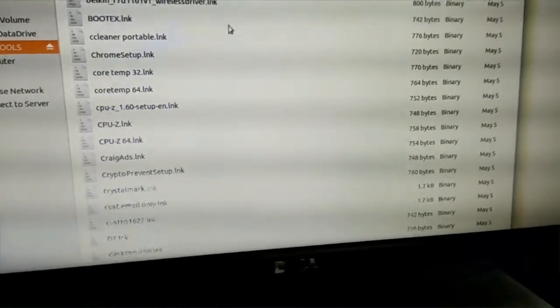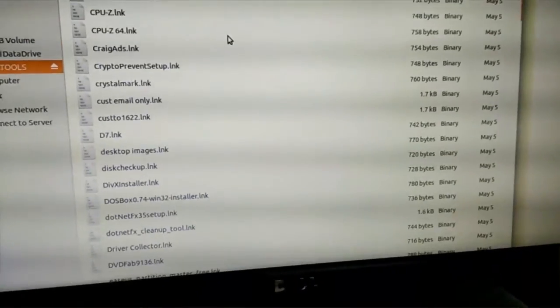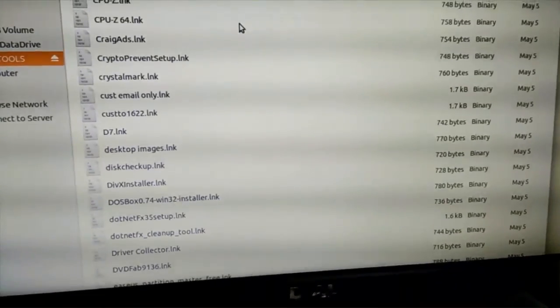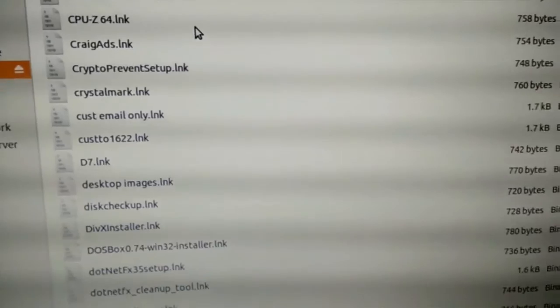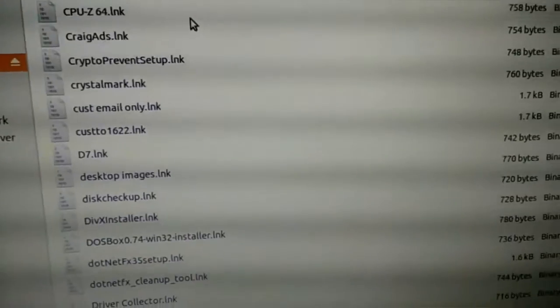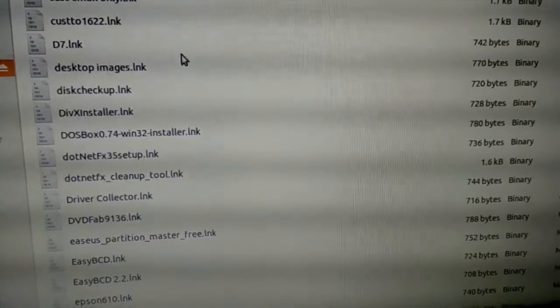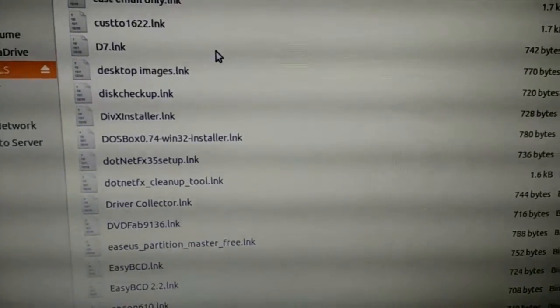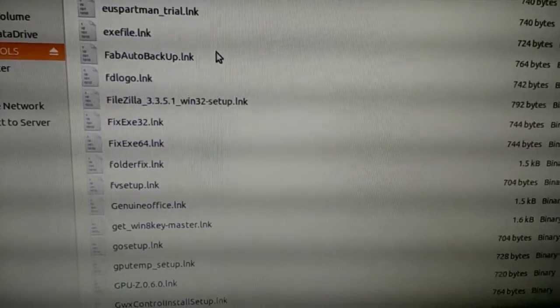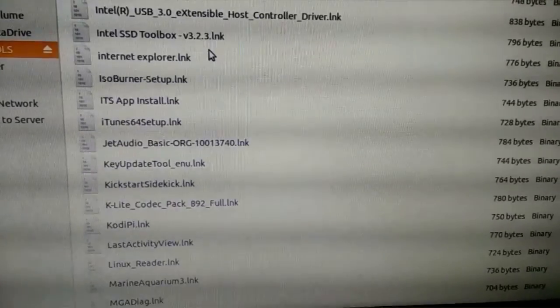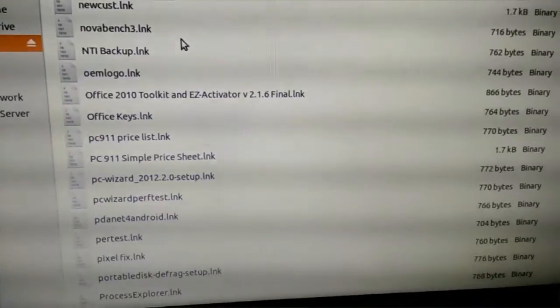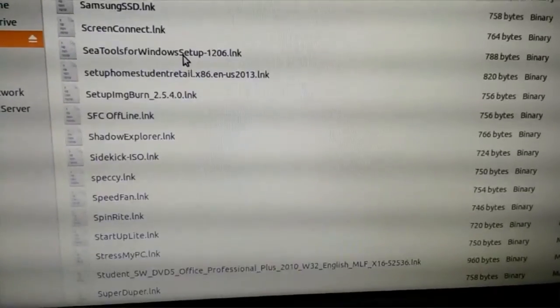So I wanted to show you, if you saw the previous video here, we're showing all these links. Basically what it did is it got every folder and created a link, so you can't really access it. And it looks like everything was deleted.